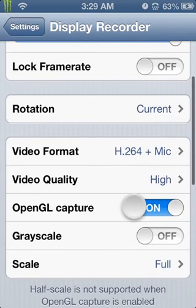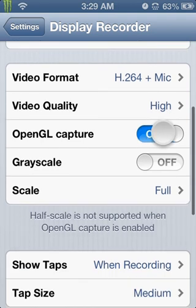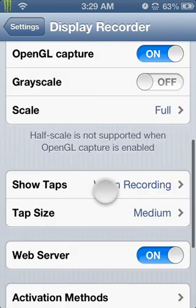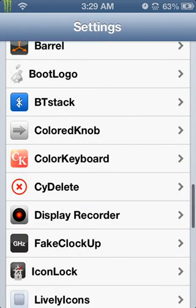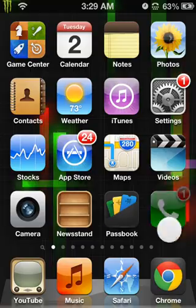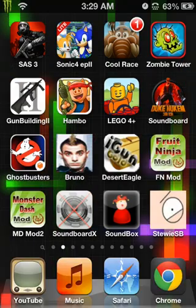You can change the frame rate, the video quality, and all that. So in order to stop video recording, you're going to have to go back onto Display Recorder.